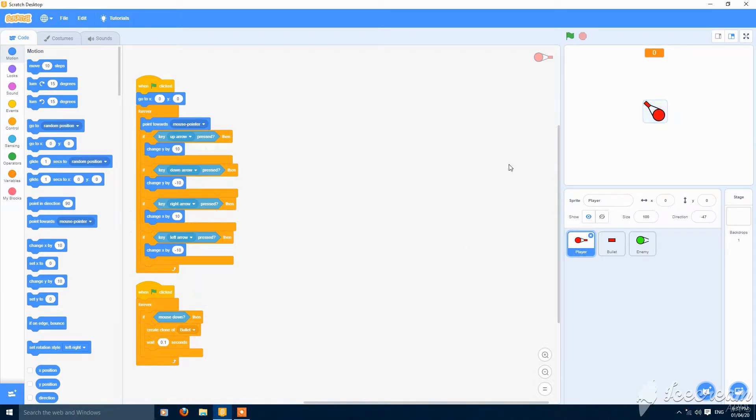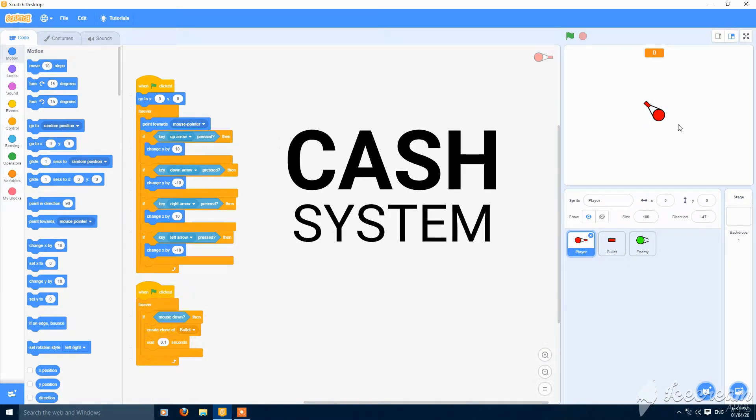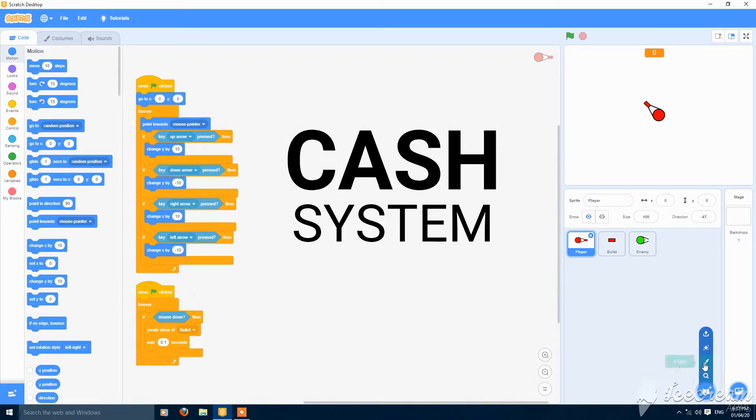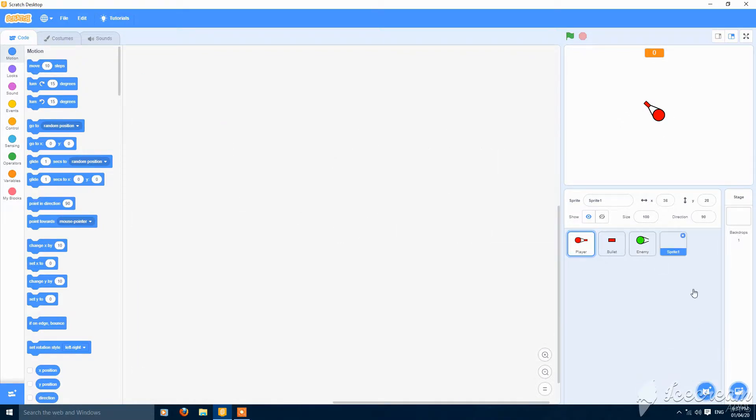What's up guys, today I am going to show you how to make a cash system in Scratch 3 top-down shooter. So let's get started.